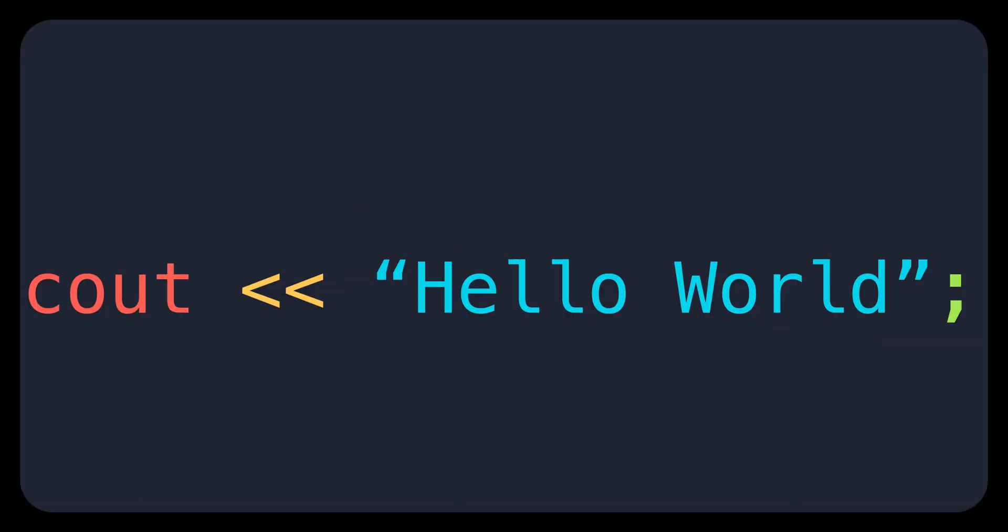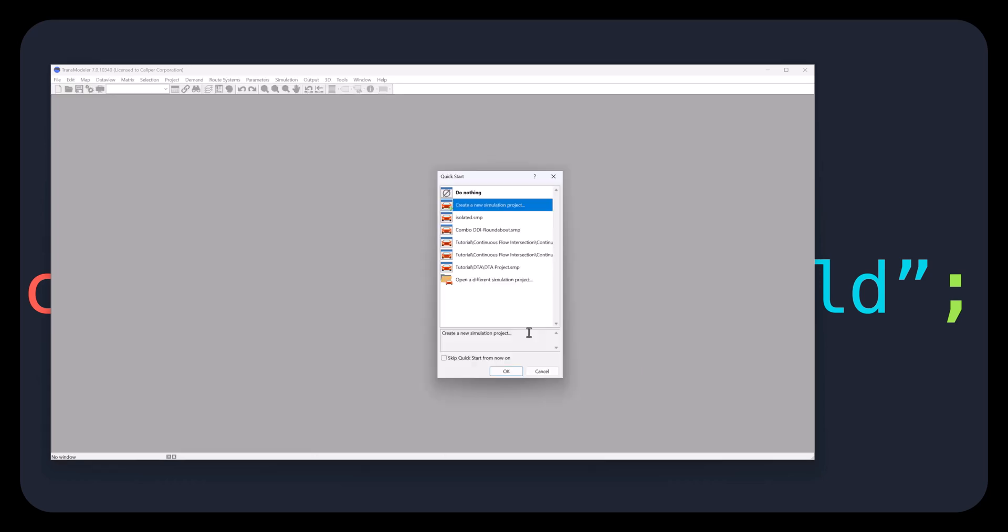First, launch the Transmodeler software. From the Quick Start dialog, select Create a new simulation project. Then click OK.